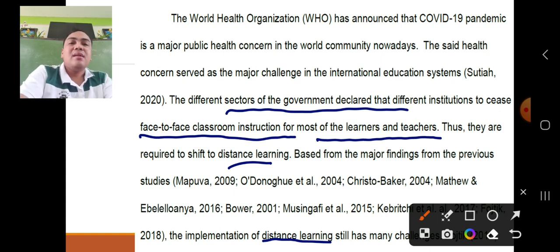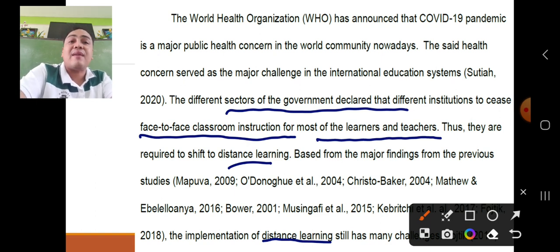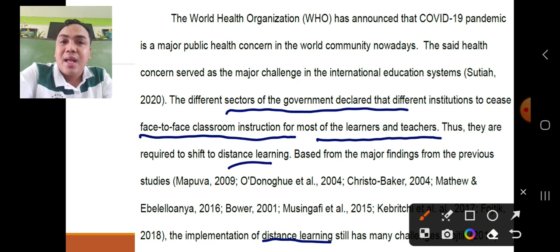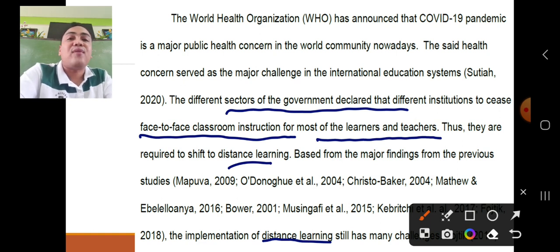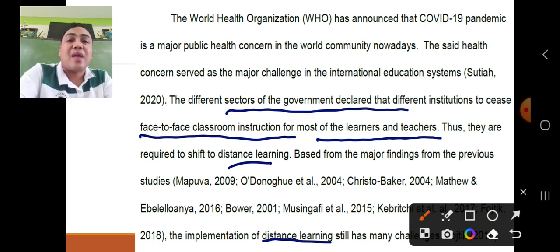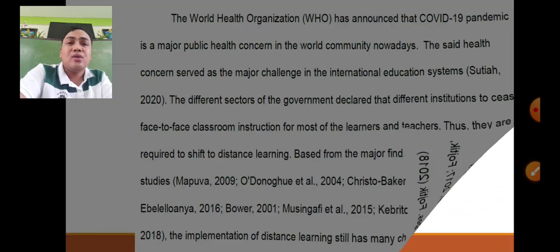In the introduction, write the reasons and problems behind why you need to conduct the study. For instance, in the introductory part of this action research, different government sectors declared situations to assist face-to-face classroom instruction. Since they used to operate face-to-face instruction, they shifted to distance learning. However, according to previous studies, distance learning offers several challenges — like unstable internet connectivity, no communication between teacher and student, no facilitation of the learning process, and incomplete learning materials.